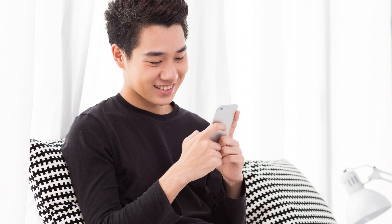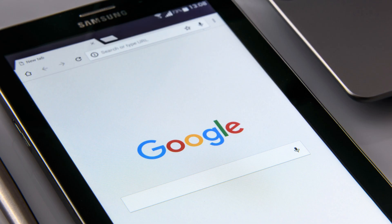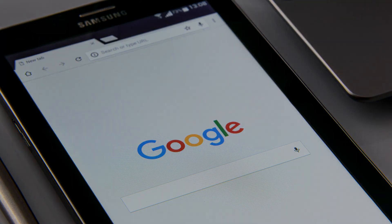Creating a shortcut on your Android home screen looks exactly like any other app, but when you tap it, it opens in a web browser. In this video I'll show you how to create website shortcuts using both Google Chrome and the Samsung Internet app.